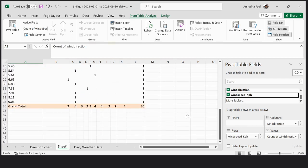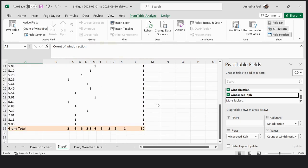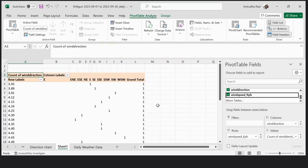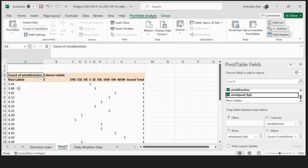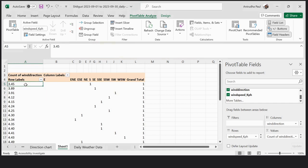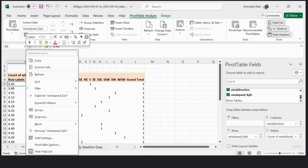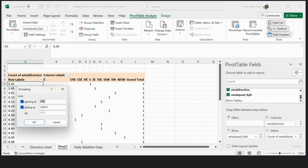Here you can see that there are 30 entries, as September is 30 days, so 30 entries. First of all, I group the wind speed by selecting it, right-click, and choose Group.